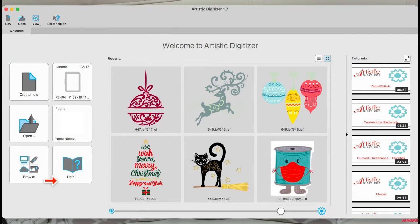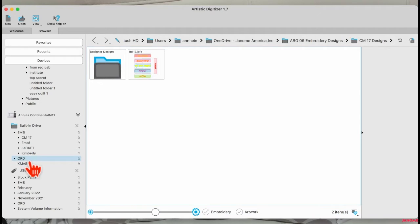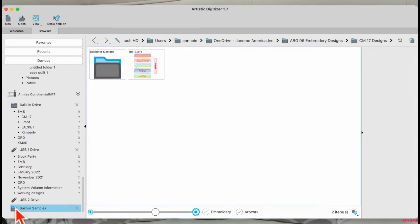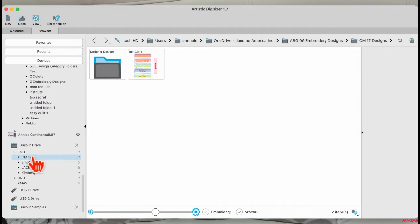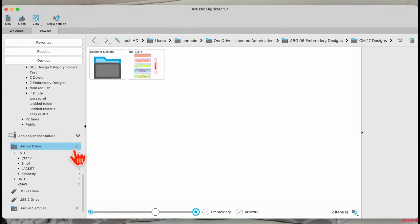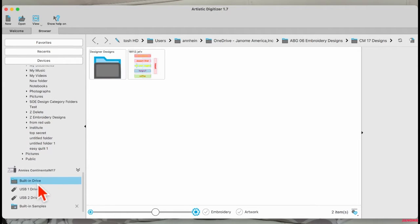When you come in here, you do want to go to your browse function, because this is where you're going to access your machine. I am connected wirelessly, so you can see my machine here. I can also see my built-in samples down here. I have two USB sticks in and I have stuff on both of those, and I have things in my built-in drive as well.